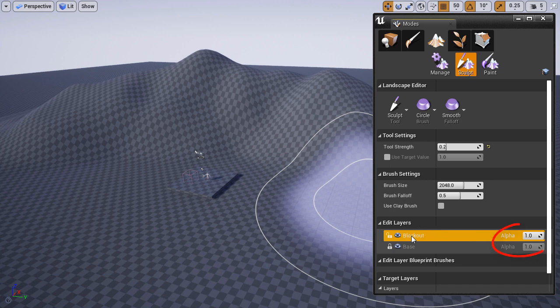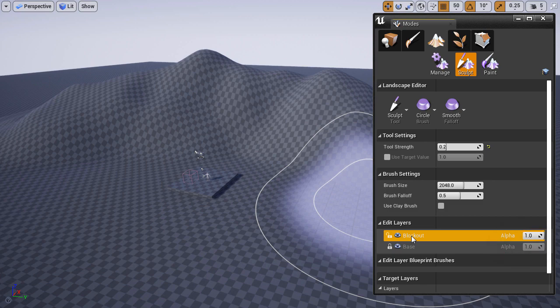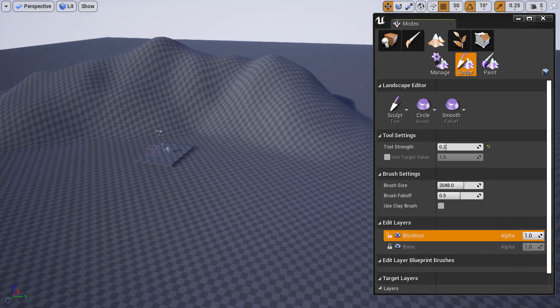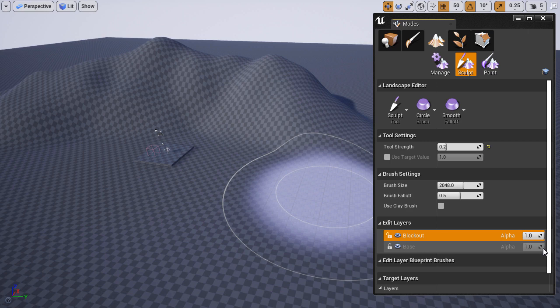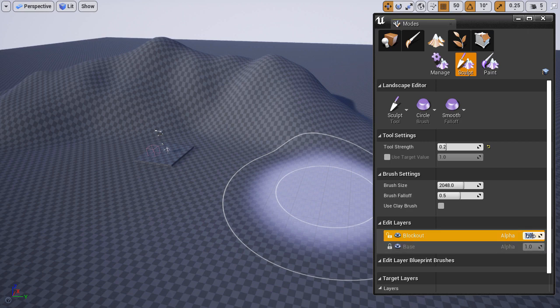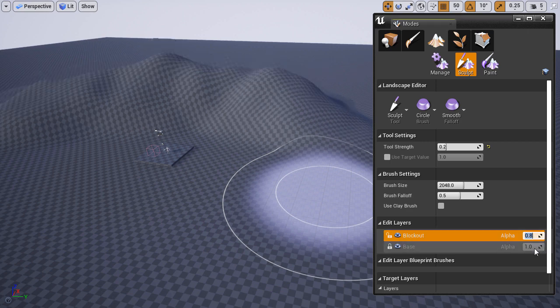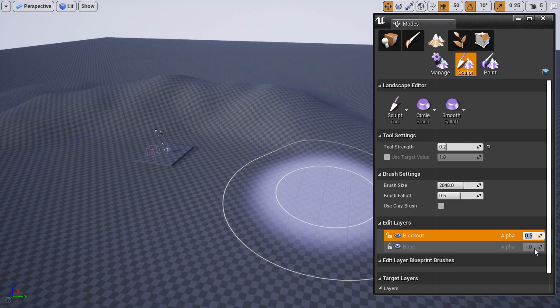Another important layer setting is the alpha. This is the intensity of that layer. By default it's set to one, full intensity. So if I think these mountains on this layer are a bit too much, I can reduce the alpha to lower their intensity.